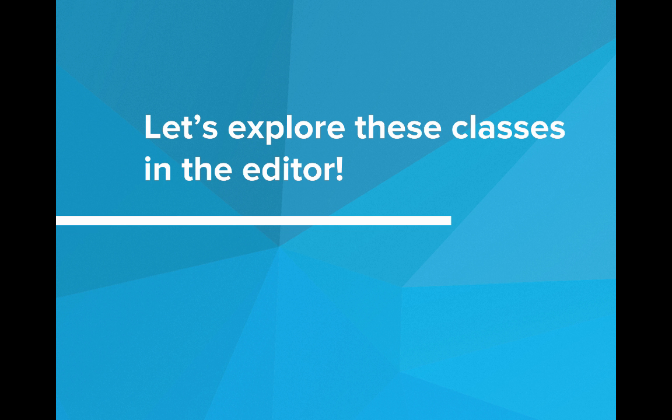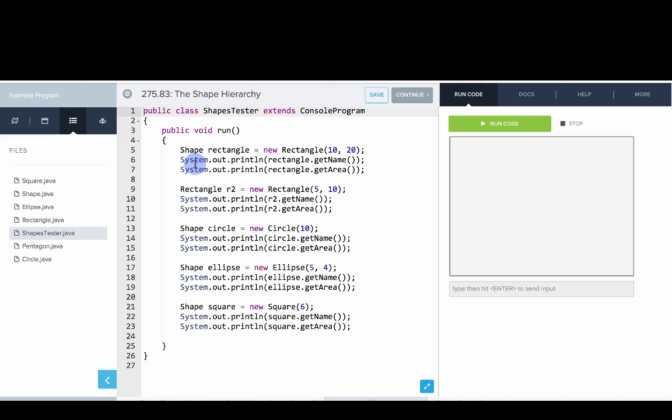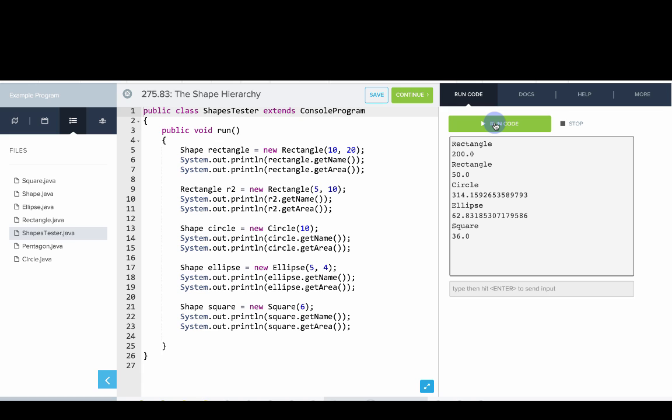We're going to explore these classes in the editor. Here we have our shapes program. We have a class called shapes tester, which is a console program. We can run that and see what it does. Now we'll really dive in and explore all the classes.